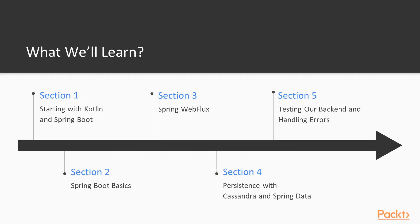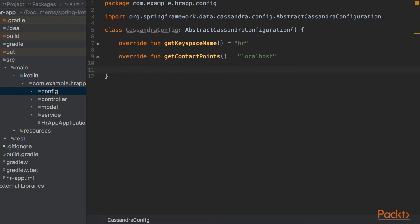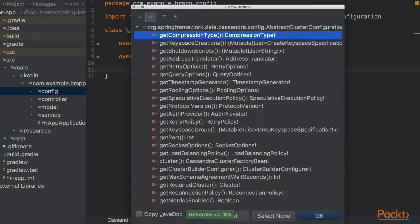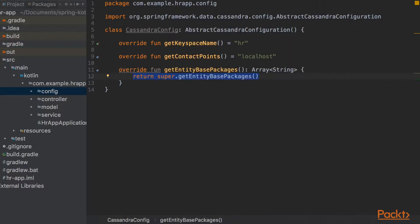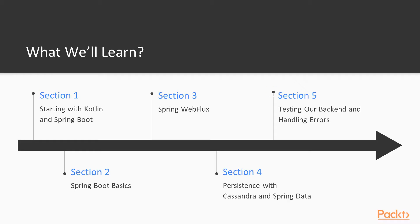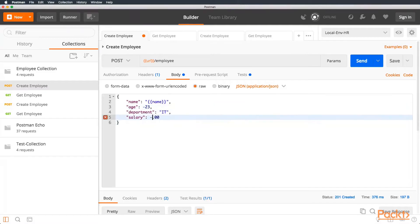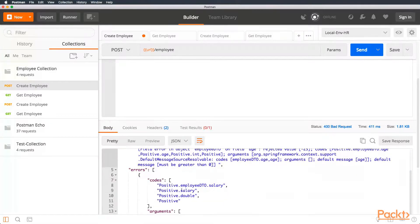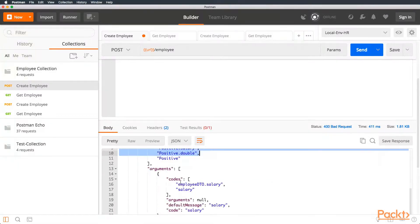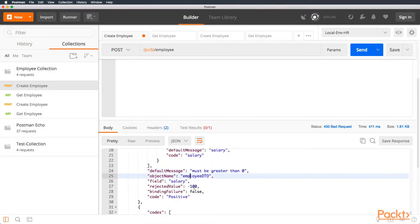On session number 4, Introducing Persistence, we are going to add a Cassandra DB to our application to persist data using the Spring Data Library. And on session 5, Testing and Error Handling, we are going to introduce Postman and Newman as testing tools, and we are going to learn how to respond gracefully to clients when errors happen on our app.